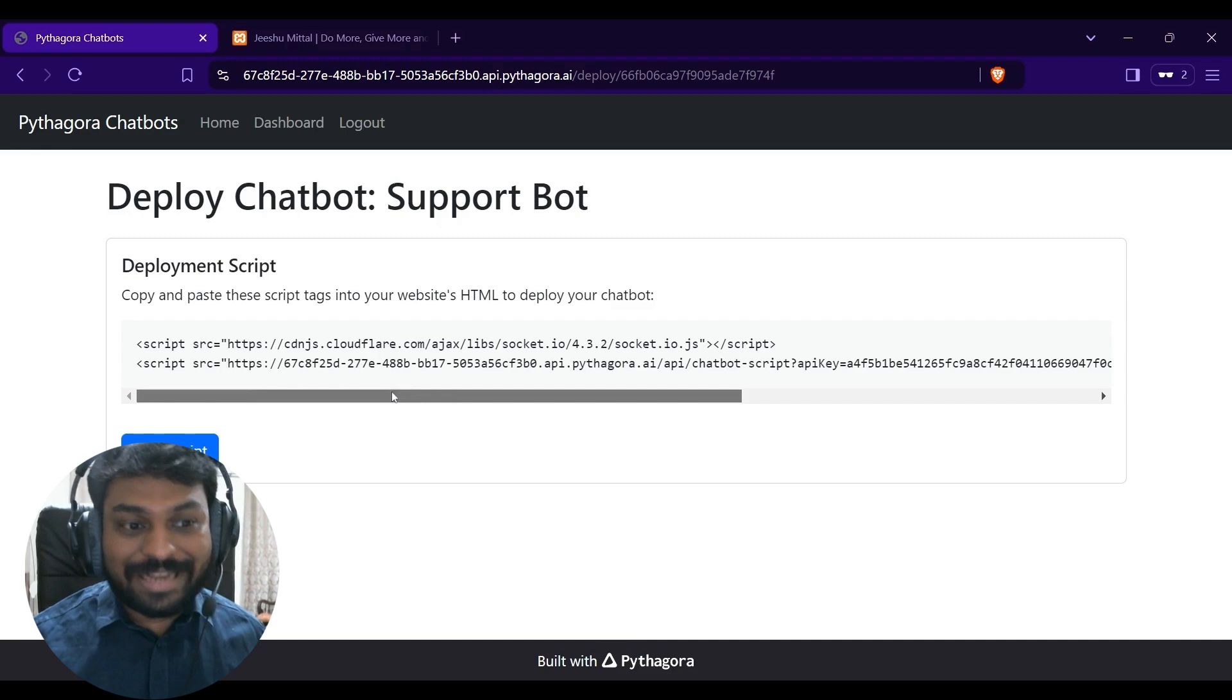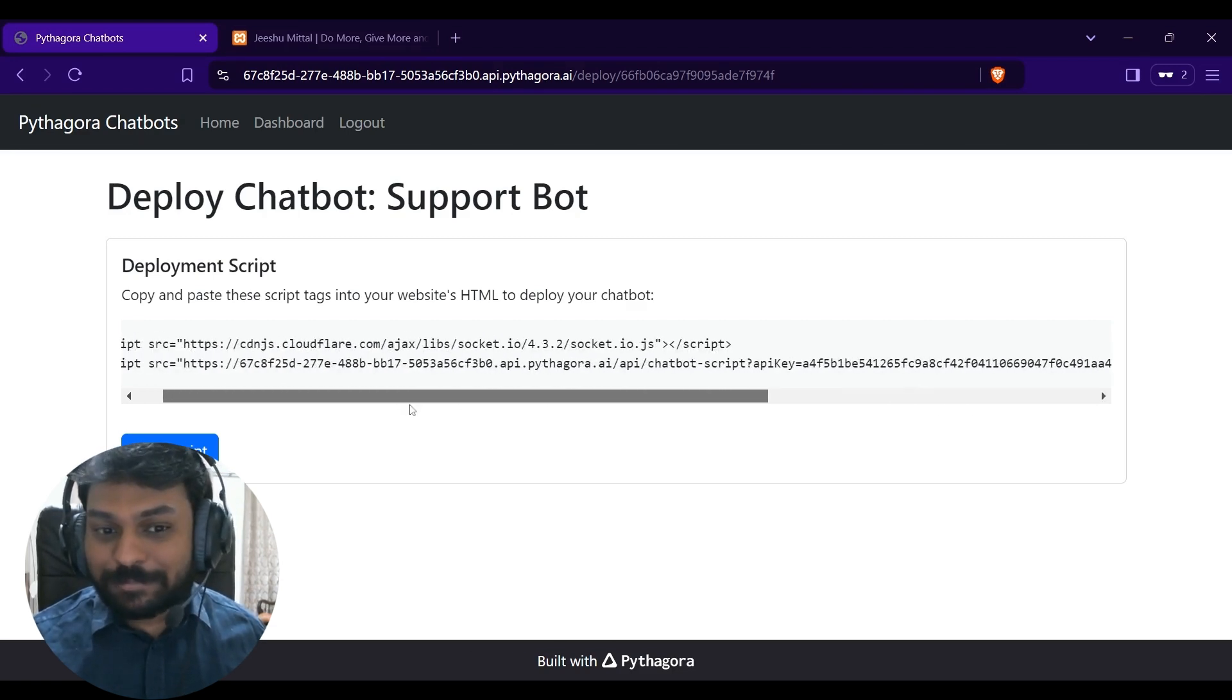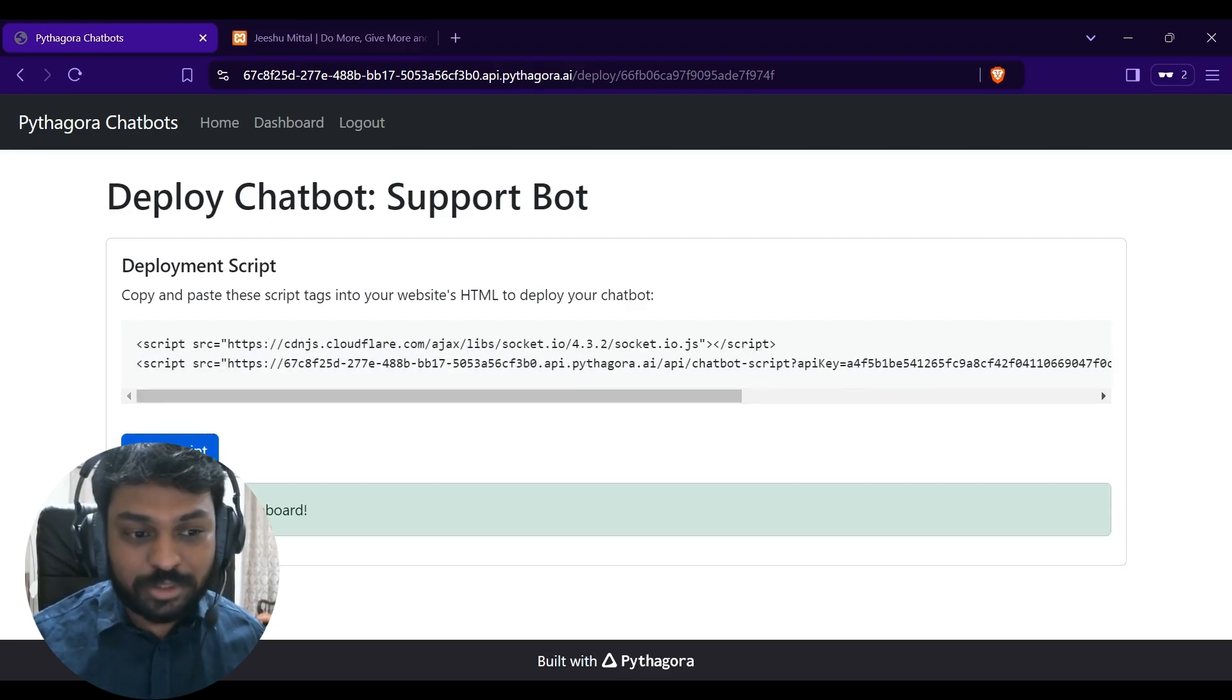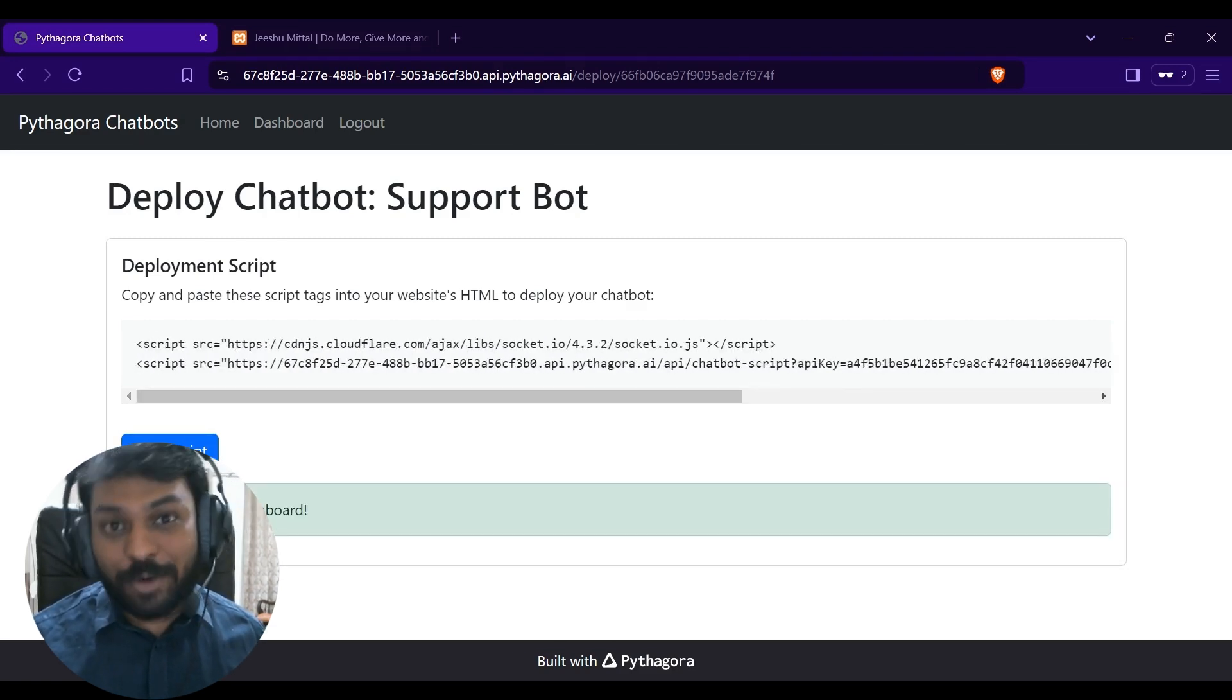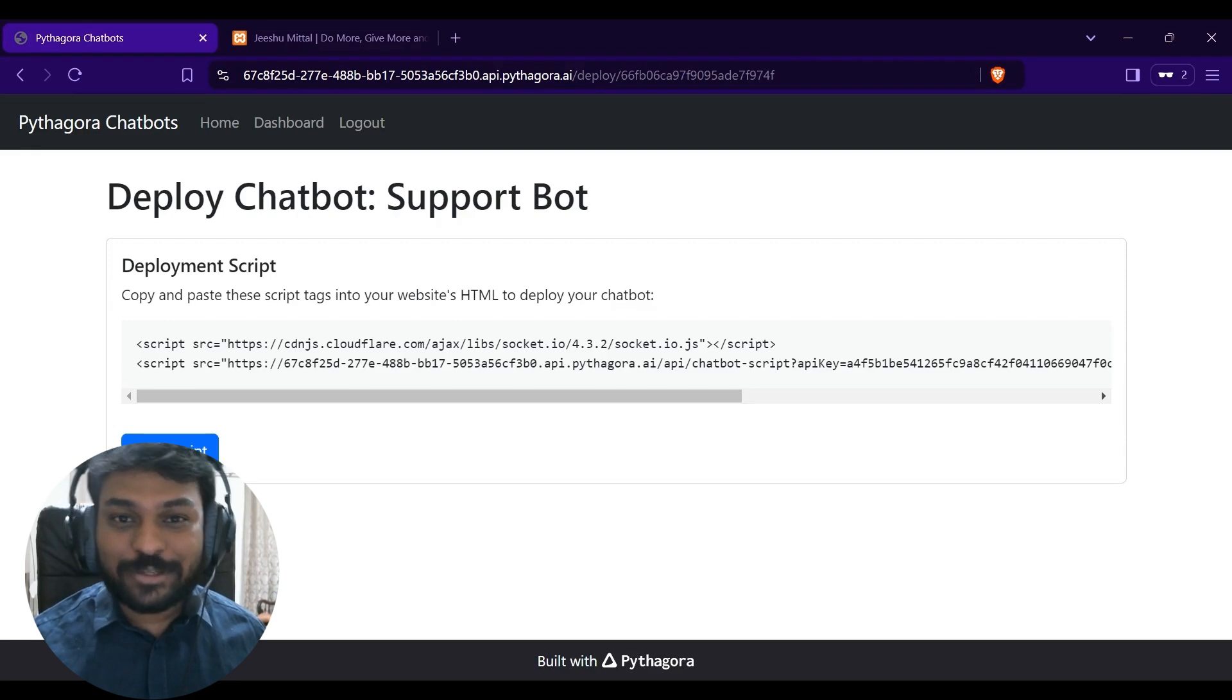It has given me these scripts to copy and deploy them to my website. Let's go to the website.